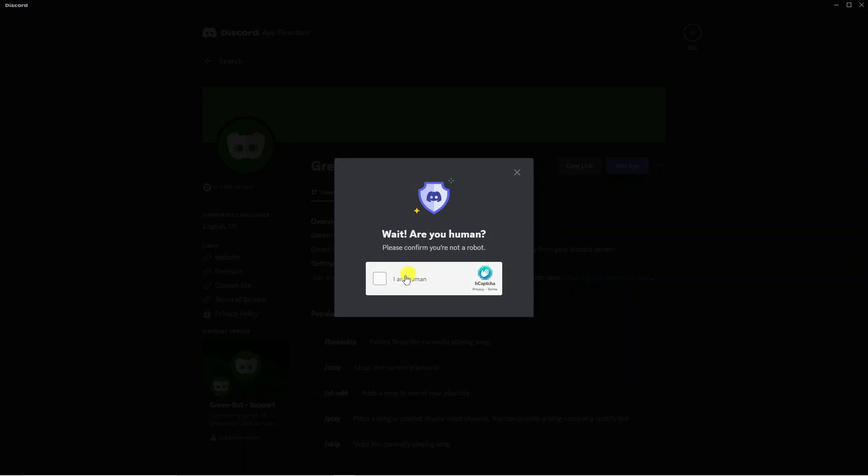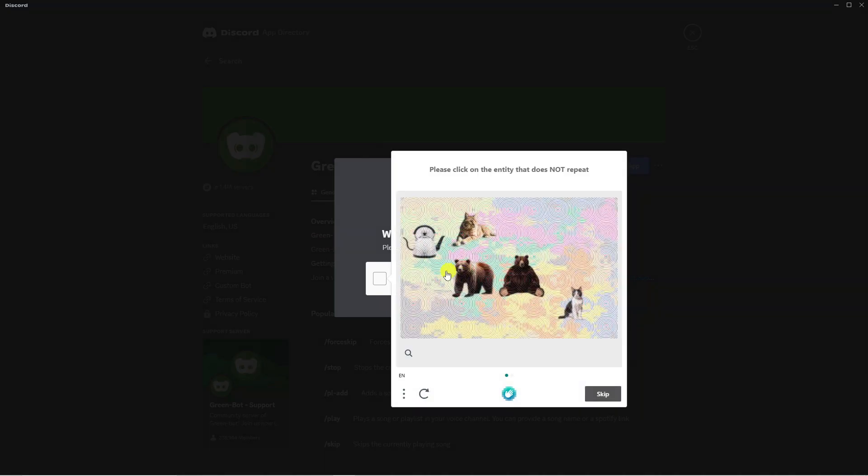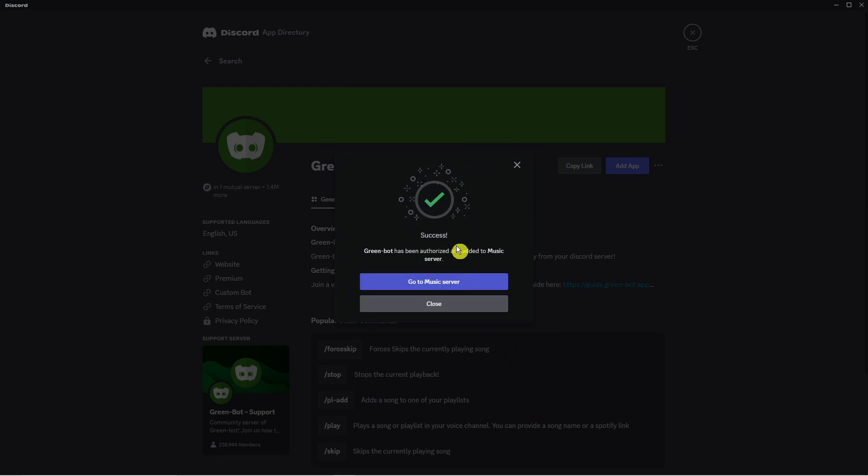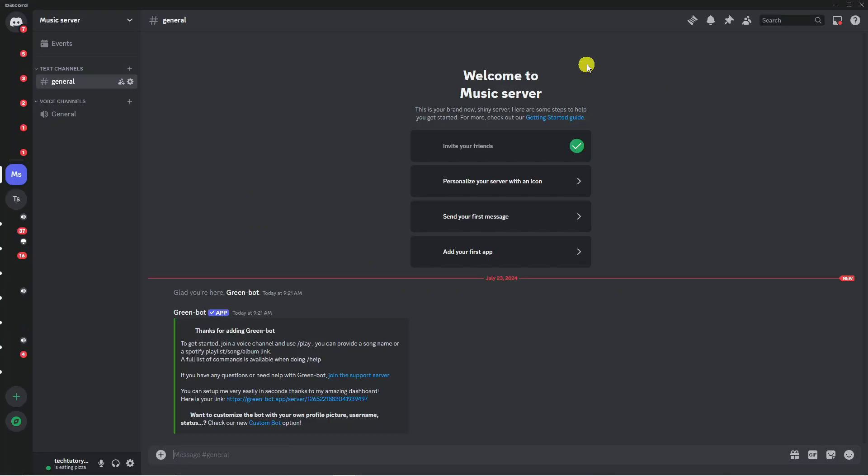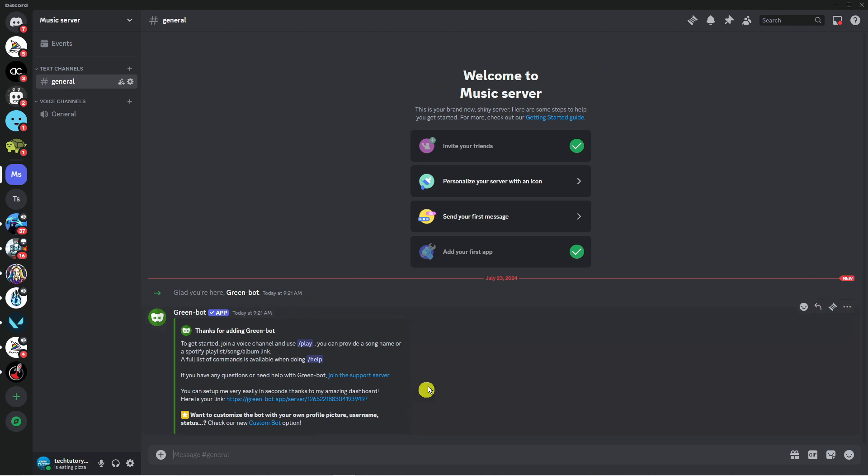Now at this point it might ask you to do a quick human verification so we're just going to go ahead and complete this now. Once we've done that we're going to get a confirmation. As you can see, Green-bot has been authorized and added to music server, so we can close this down now. As you can see we're back in our music server and we've got the Green-bot added.